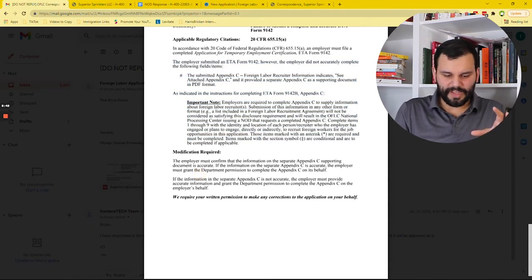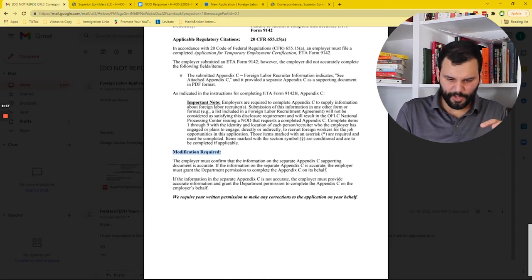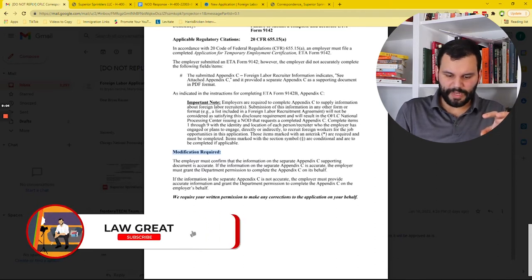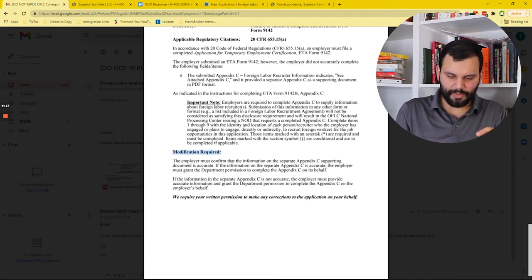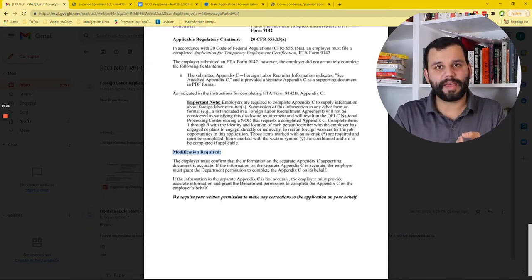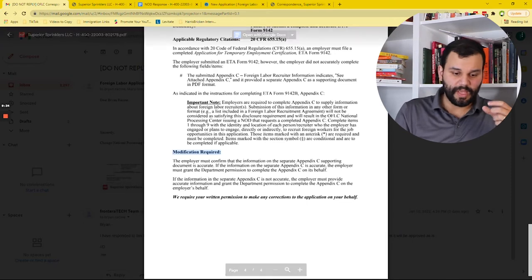You want to go to the section that says 'modification required.' In this case, it's telling us to do two things — and you want to read this part carefully. It says the employer must confirm that the information on the separate Appendix C supporting document is accurate. If the information is accurate, the employer must grant the department permission to complete the Appendix C on its behalf. If the information is not accurate, the employer must provide accurate information and grant the department permission to complete the Appendix C on the employer's behalf. They require your written permission to make any corrections to the application on your behalf.